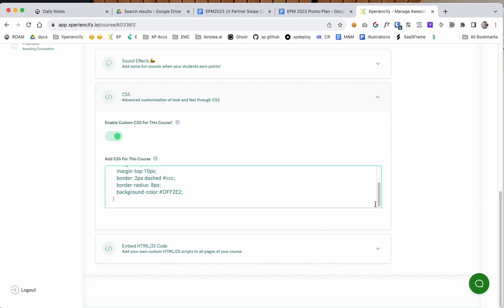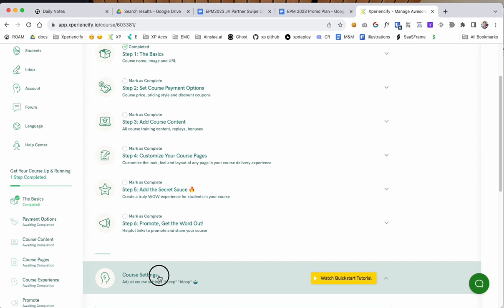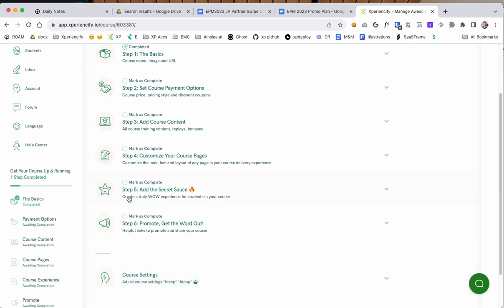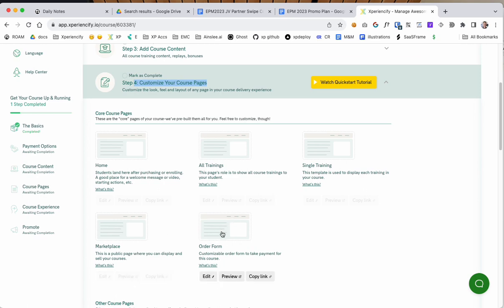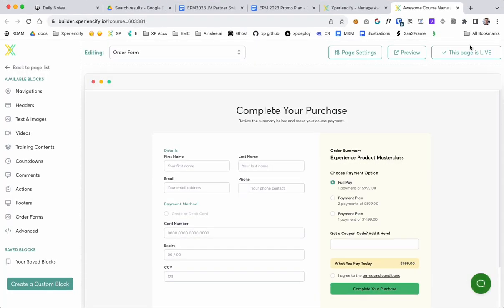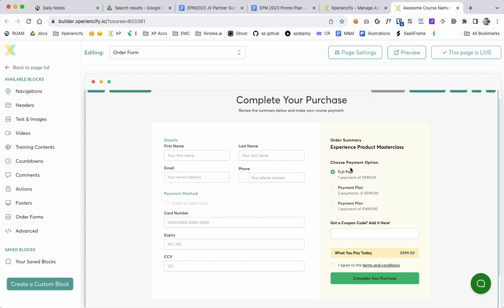Now we're going to go and customize what the order bump says on the order form. So next you want to come down to customize course pages and click on order form.